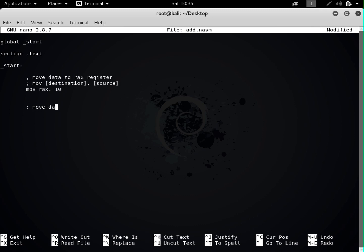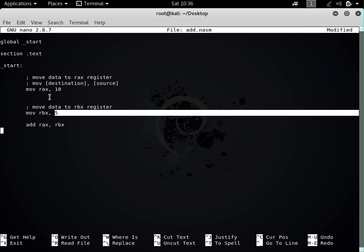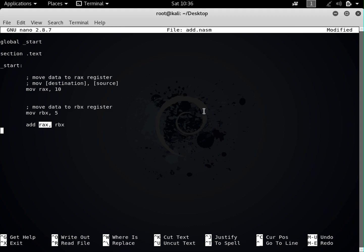Next we want to move data to the RBX register. We write 'mov rbx, 5' — this takes 5 and puts it inside the RBX register, so 5 is the source and RBX is the destination. Now we want to add these two numbers, so we type 'add rax, rbx'. This takes the contents of the source, which is RBX, and adds it to the destination register, which is RAX. So it takes 5 from RBX and adds it to 10 in RAX, giving us 15.